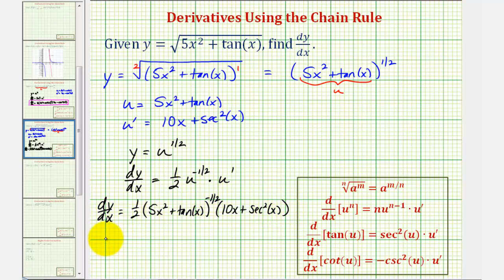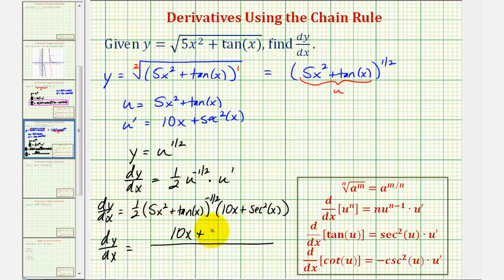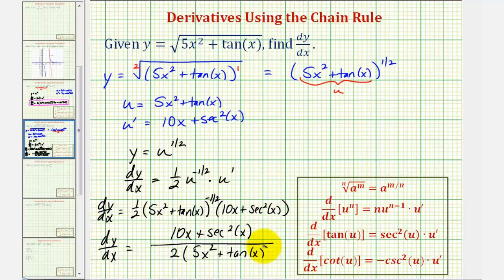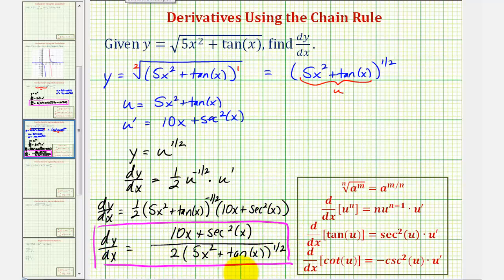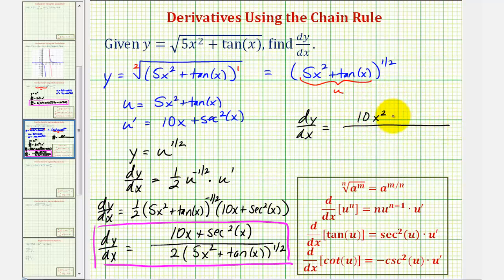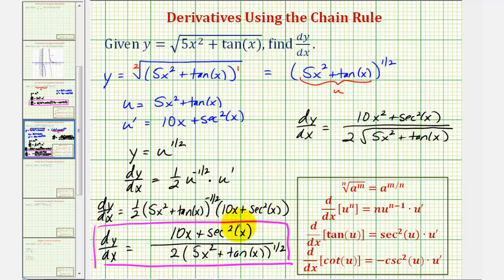Let's rewrite this using positive exponents. We'd have dy/dx equals, in the numerator, ten x plus secant squared x. The denominator would be two — from the fraction one-half — and we move five x squared plus tangent x to the denominator, changing the sign of the exponent, giving five x squared plus tangent x to the positive one-half power. If we wanted to, we could also write this using a square root in the denominator: dy/dx equals the quantity ten x plus secant squared x, divided by two times the square root of the quantity five x squared plus tangent x. These two derivative functions are equivalent — one written using a rational exponent and one using a square root.